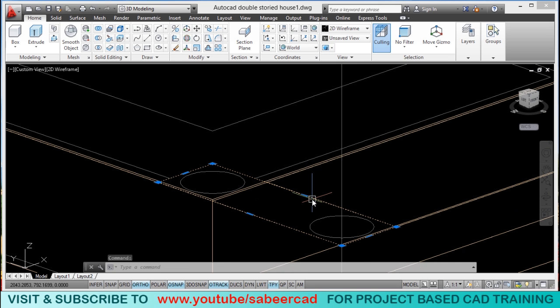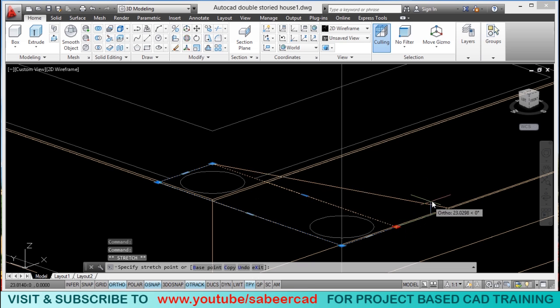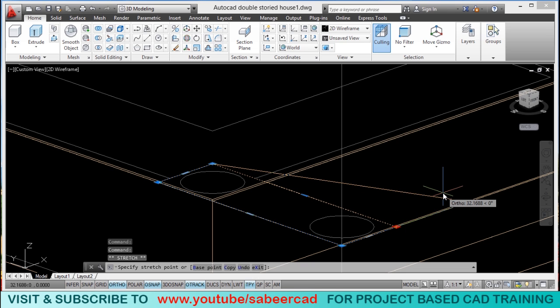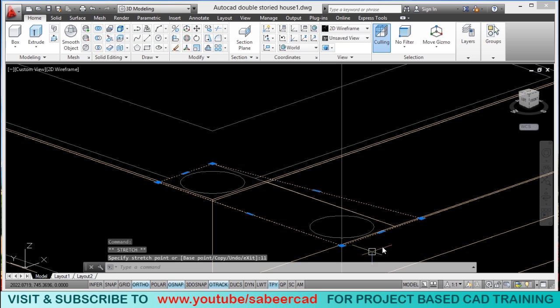I will click on the polyline, activate a grip as a hot grip, and take the cursor in the x direction. I will type the distance as 11, so now the 24 changes to 35.